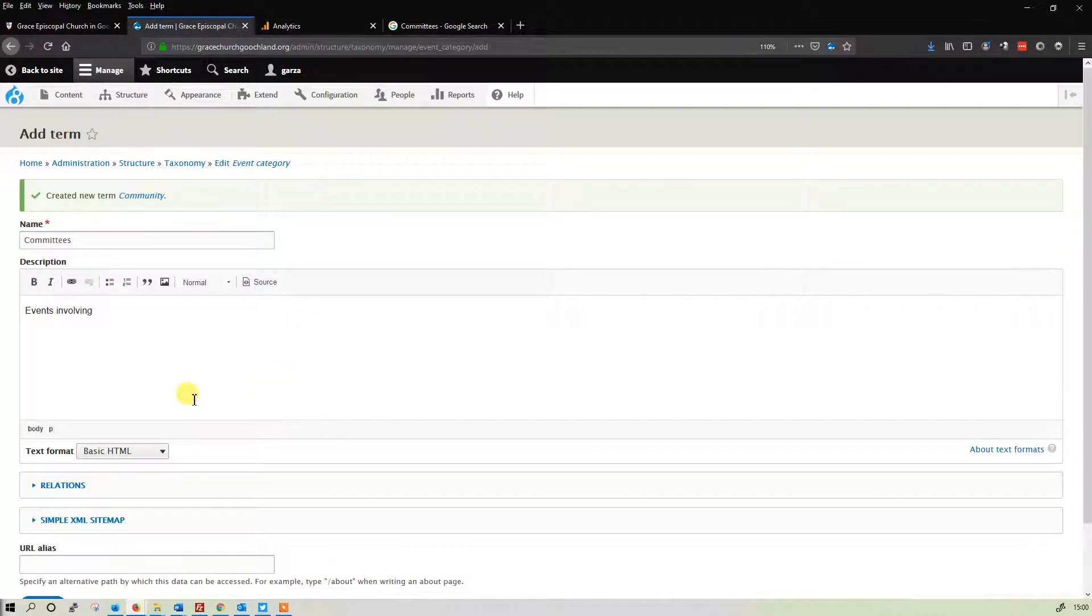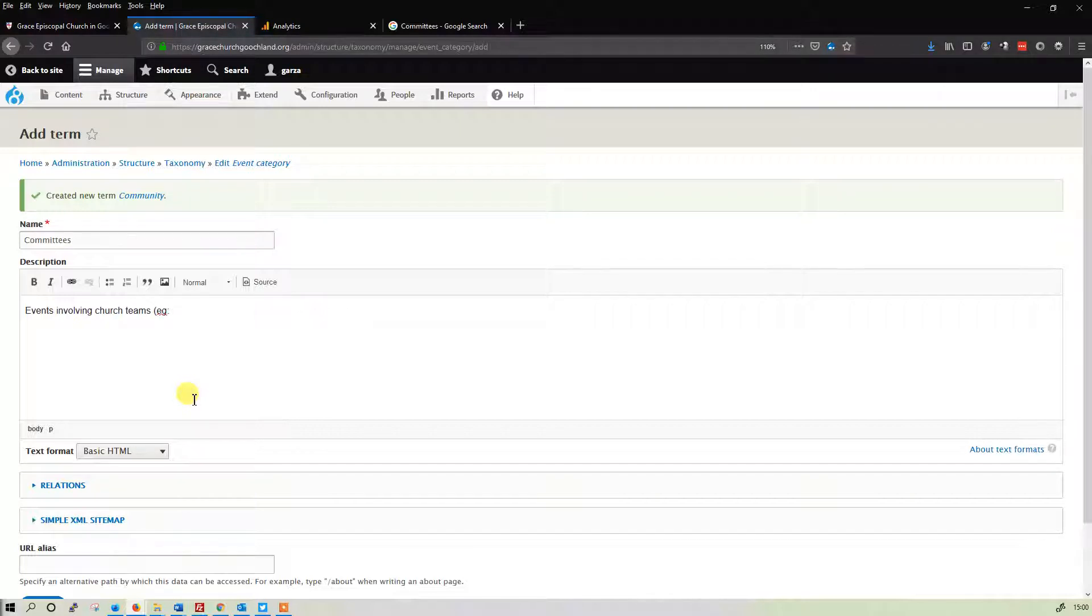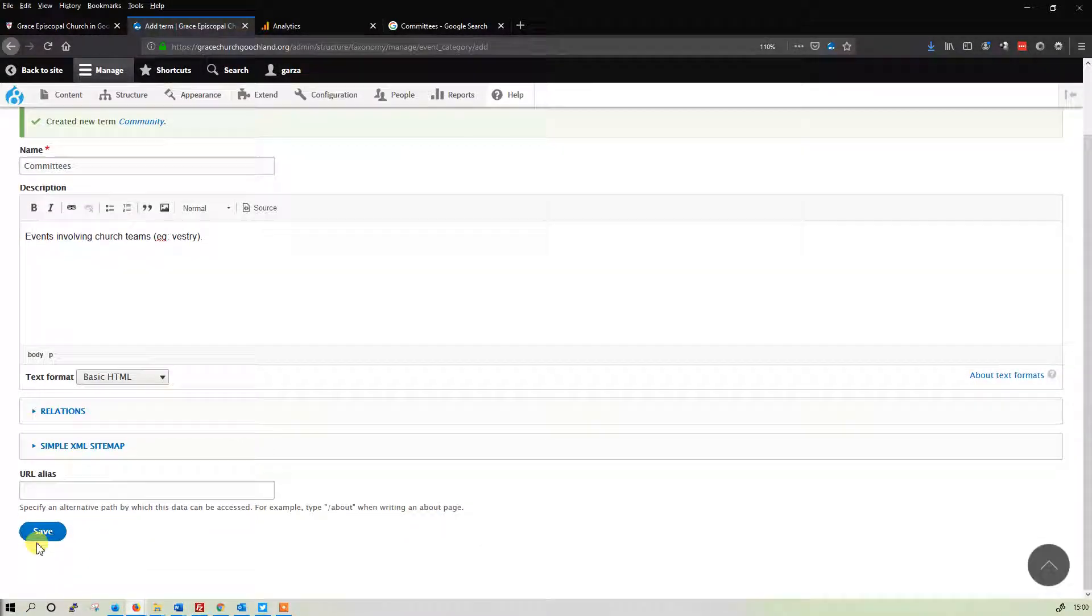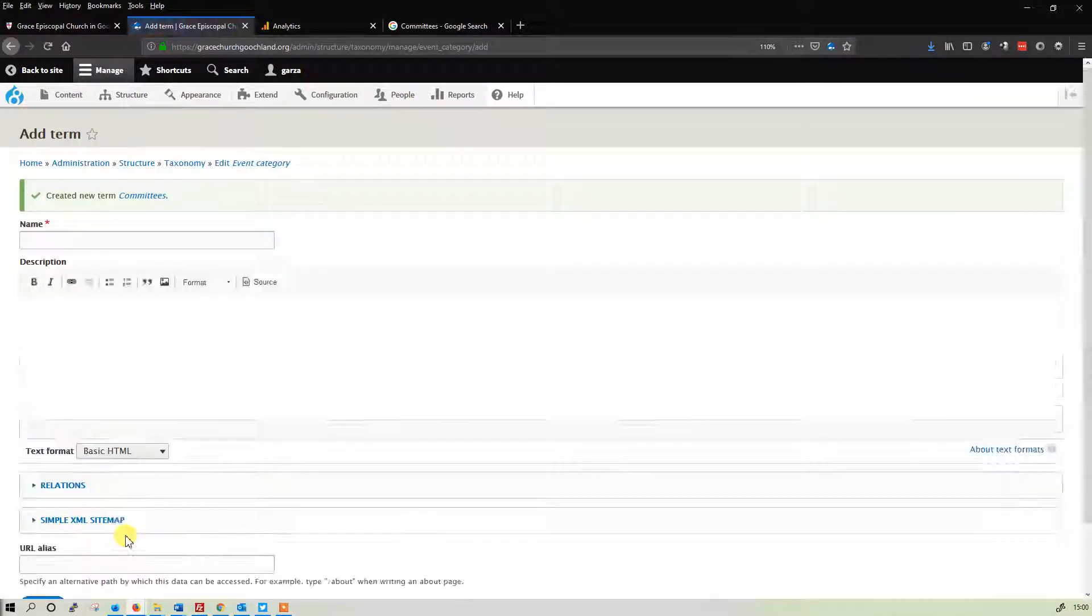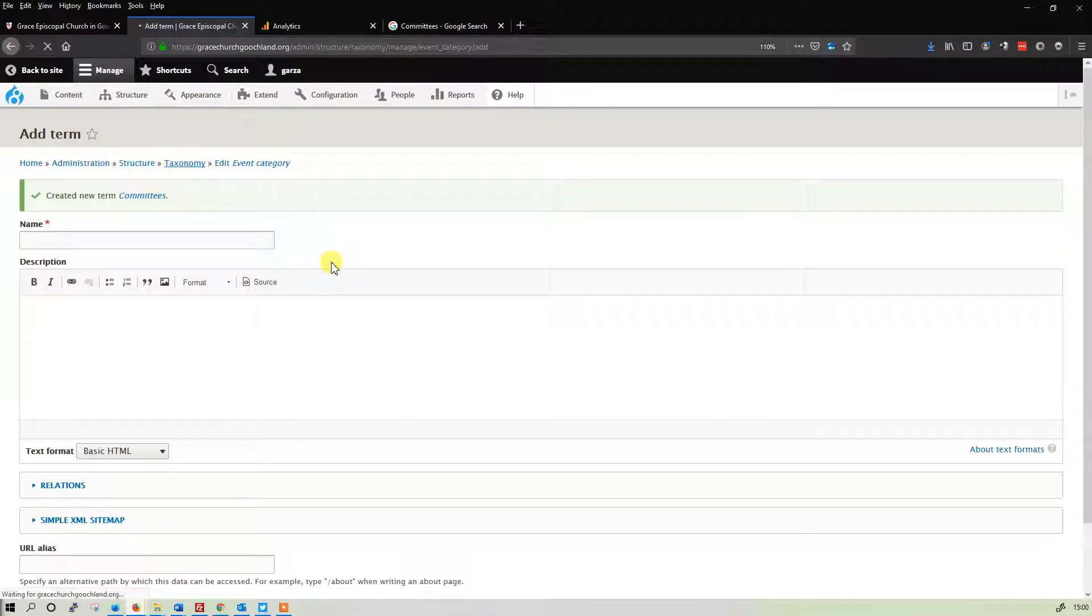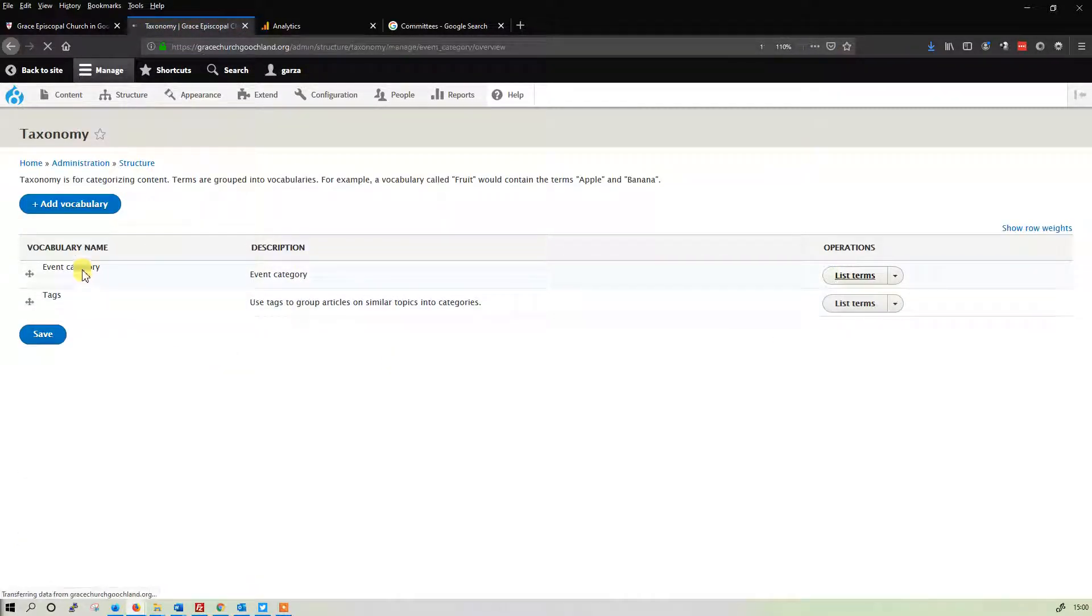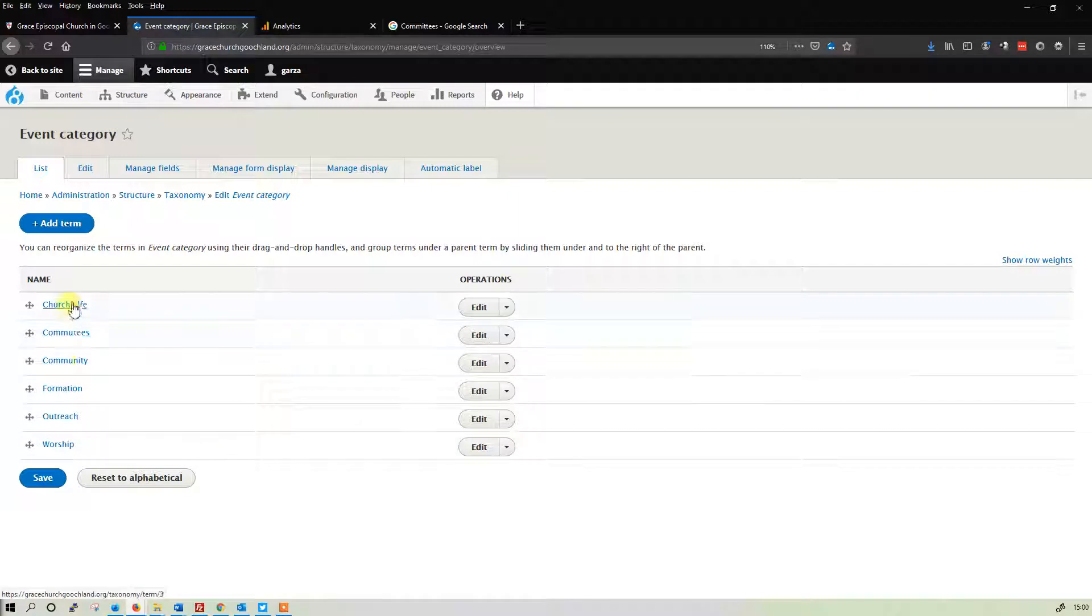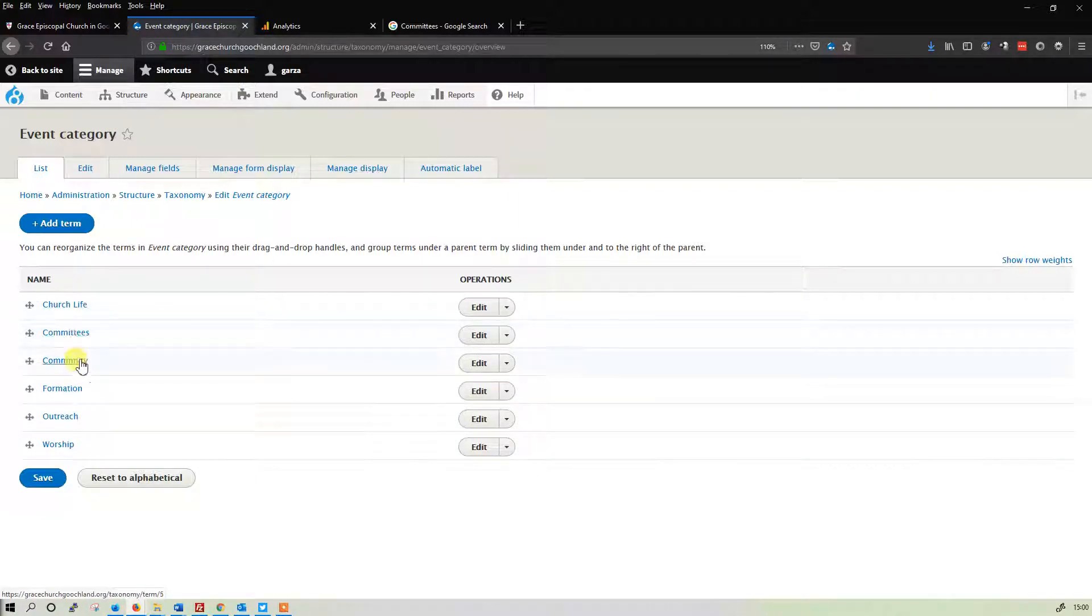And then another one we have is committees, committee. Events involving church teams, for example, the vestry. And there we are. So let's go back. Taxonomy, list terms for event category. And there we are. We have committees and community.